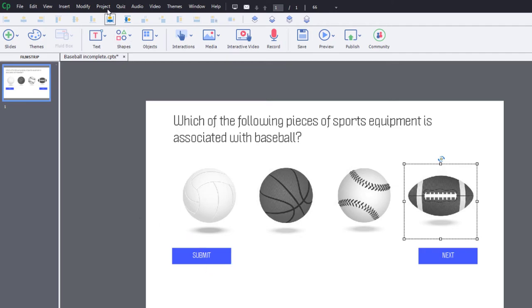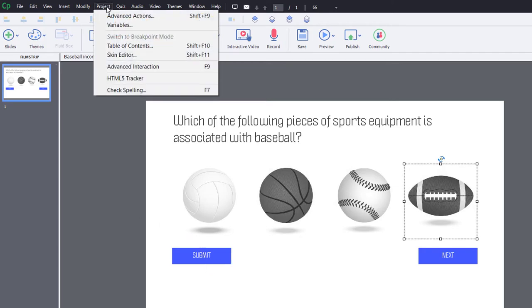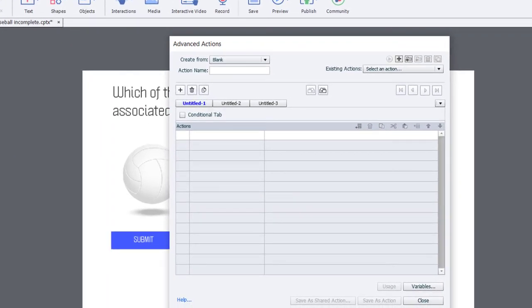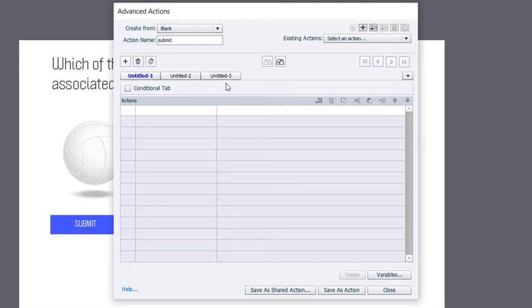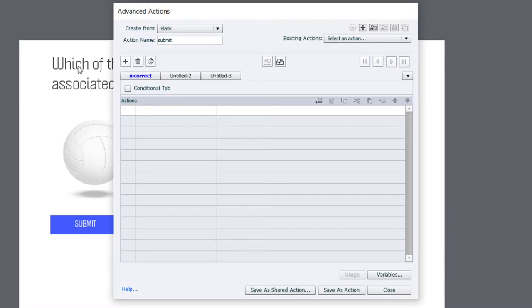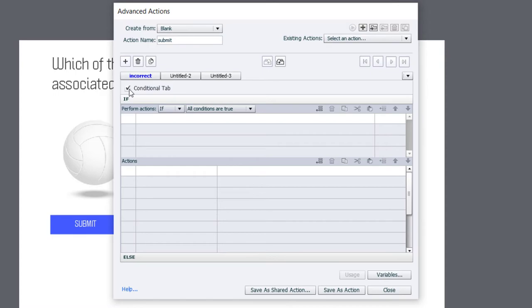So, next we need to write our Submit Advanced Action. So, let's go into the Project drop-down menu and select Advanced Actions. And we'll simply call this script Submit. But you can call it whatever you wish. So, there are multiple decision tabs or multiple conditions that we're going to run into. So, what we're going to take advantage of is that we can have multiple advanced actions within one advanced action. The first one we're going to look at is when the situation is completely incorrect. So, we'll type in incorrect up here just as a reminder. And we will set this to be a conditional advanced action by selecting the conditional tab.